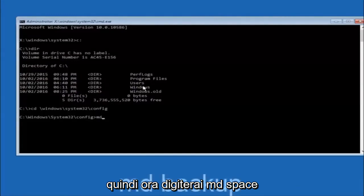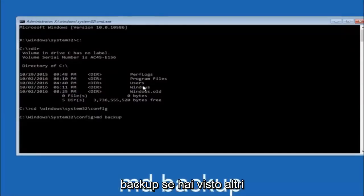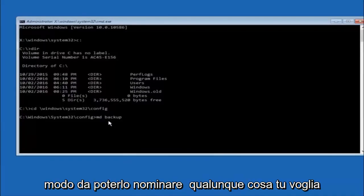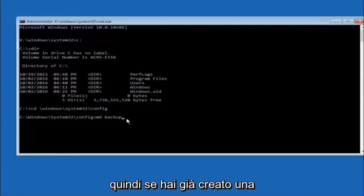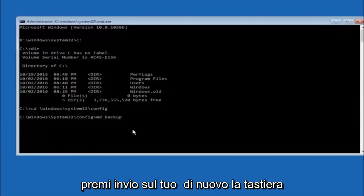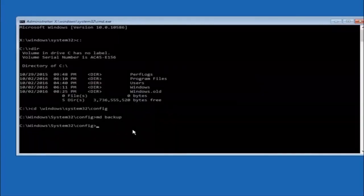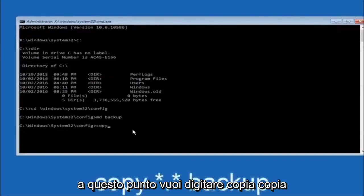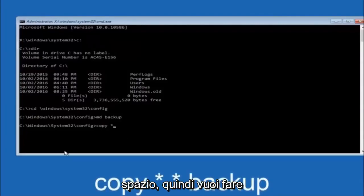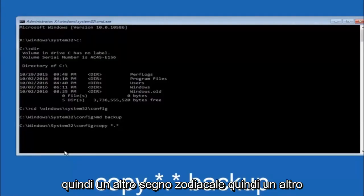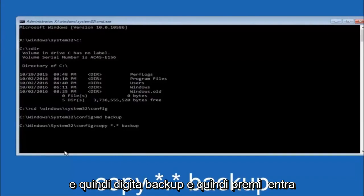Now you're going to type md space backup to create a backup folder. You can name it whatever you want — if you've already made a backup folder in the past, you could do backup1 for example. Once you've set the name, hit Enter. Then type: copy *.* backup and hit Enter on your keyboard.